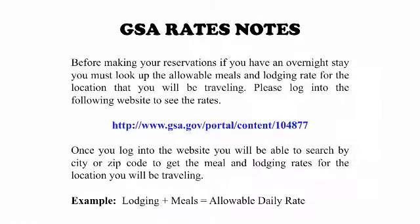Before making your reservations, if you have an overnight stay, you must look up the allowable meals and lodging rate for the location you will be traveling. Please log into the GSA website — GSA stands for the General Services Administration. Once you log in, you can search by city or zip code to get the meal and lodging rates. Your meal plus lodging equals your allowable daily rate.